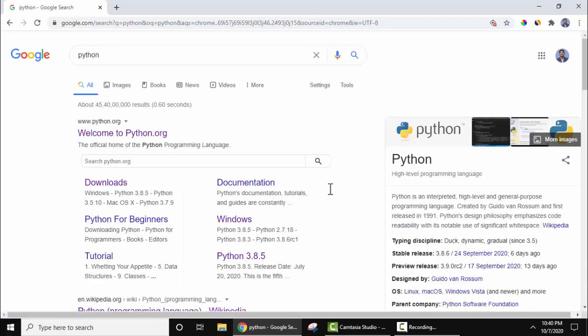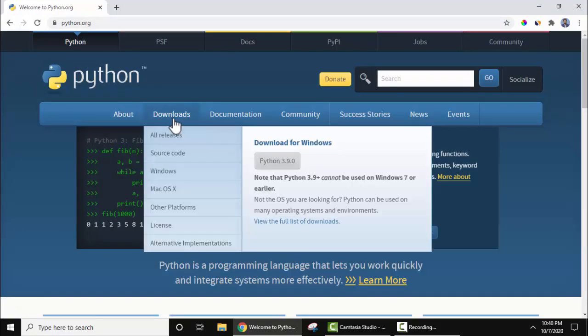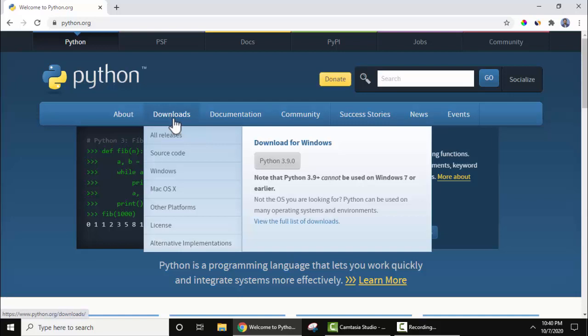On pressing enter, the official website is visible, python.org. Click on it. On clicking, under the download section, just keep the cursor. On keeping the cursor, the current version Python 3.9.0 is visible.